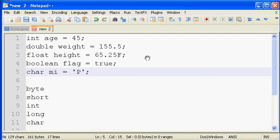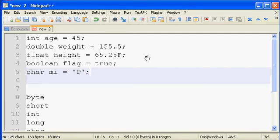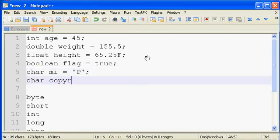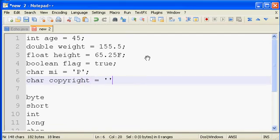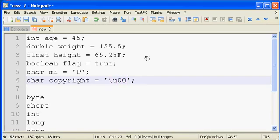But if you wanted to make use of a Unicode code point, you could do something like char copyright equals, and then inside the single quotes, drop in a backslash u, and then the Unicode code point. If I remember right, that was 00A9, I believe.